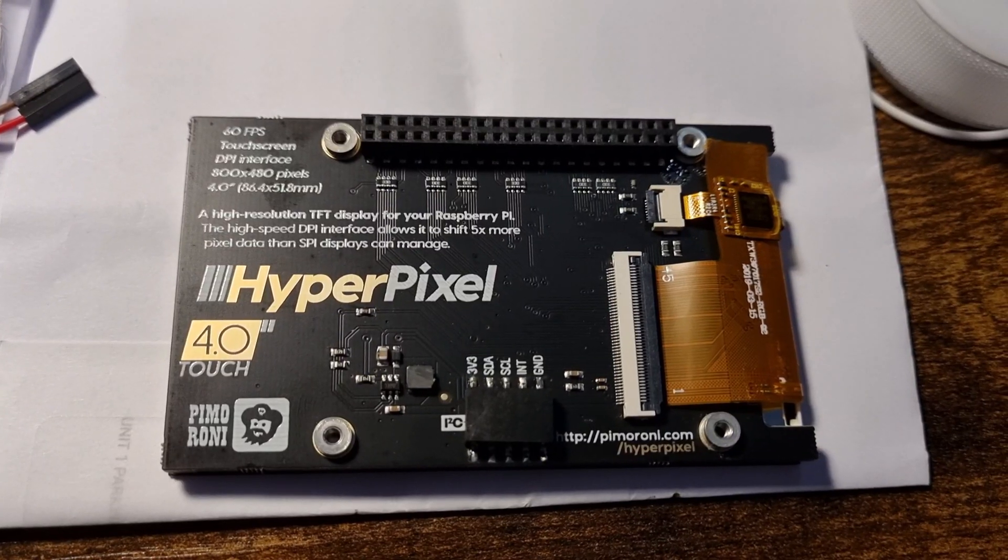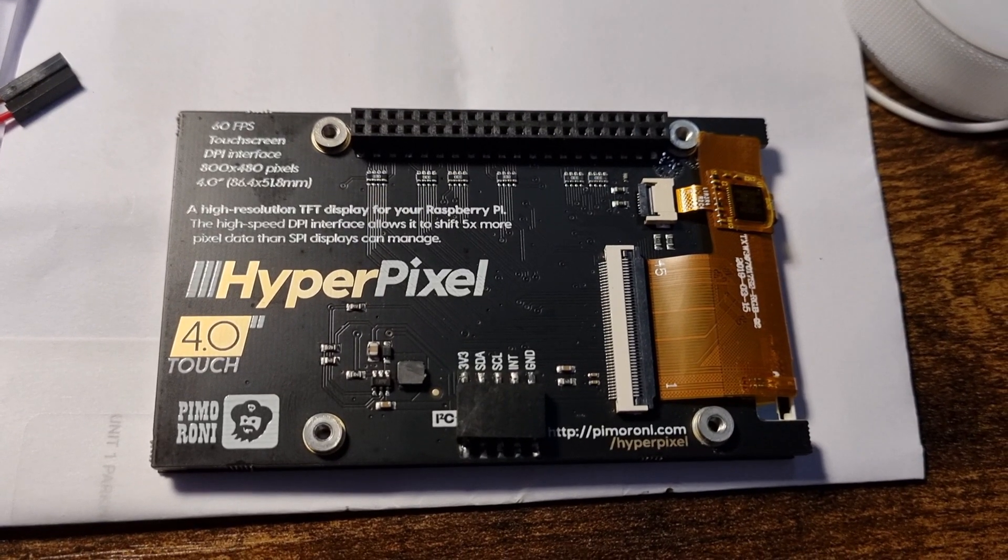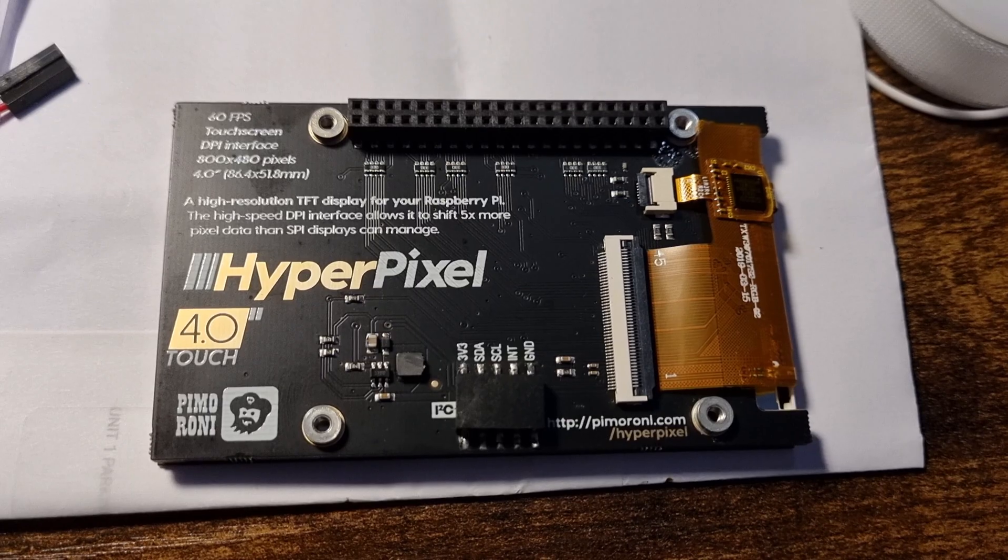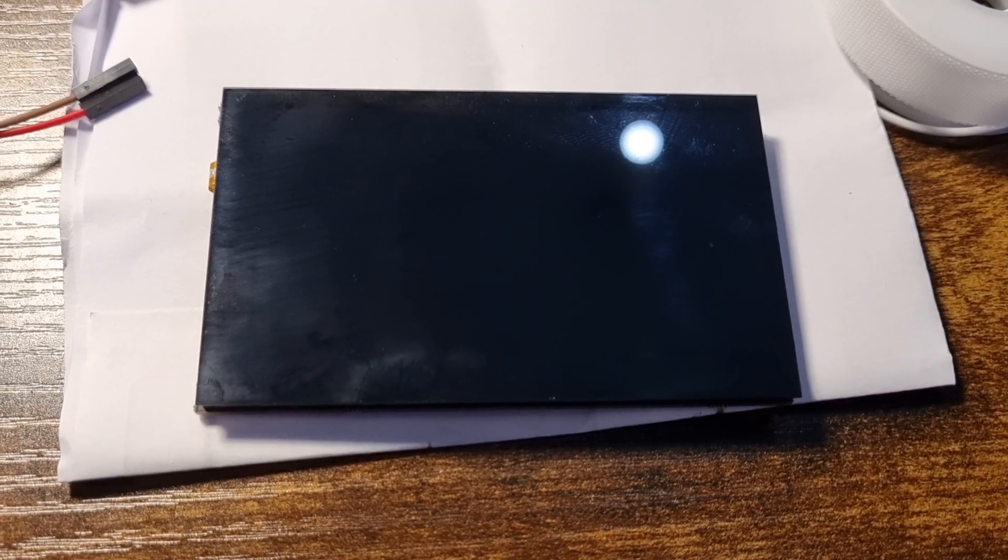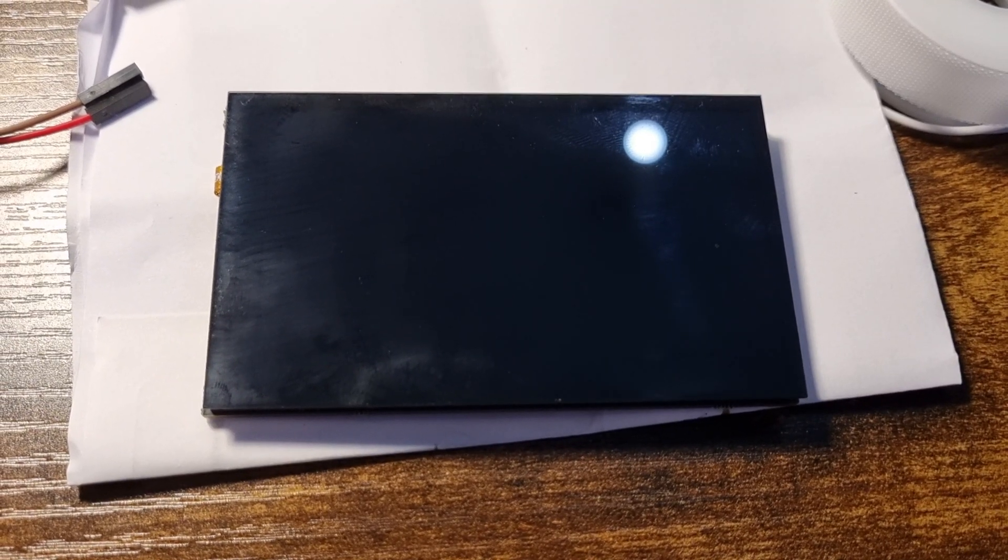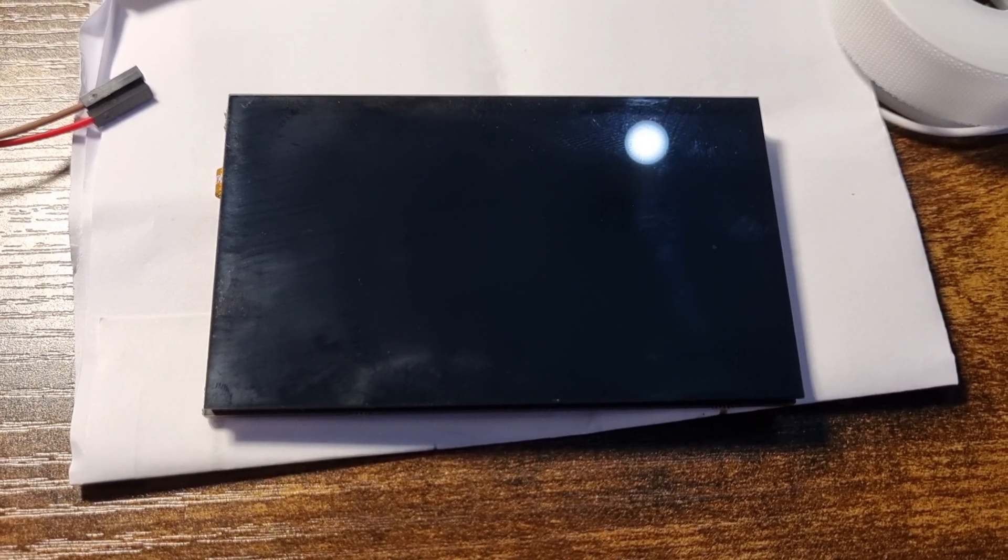And this is my 4-inch HyperPixel display. It's a touch-sensitive fingerprint magnet.